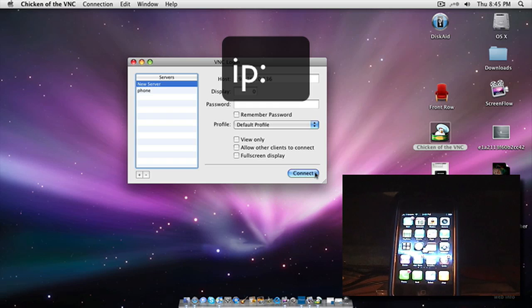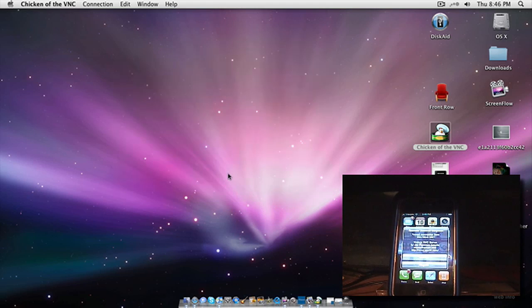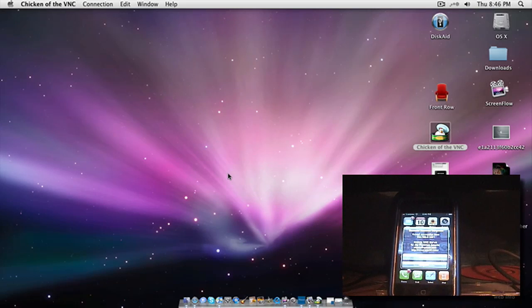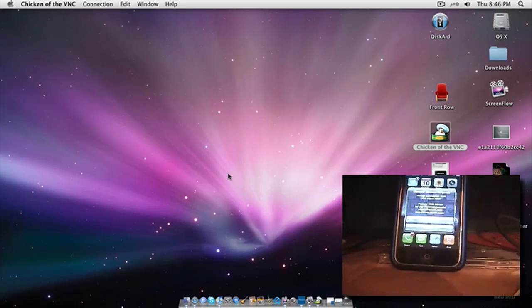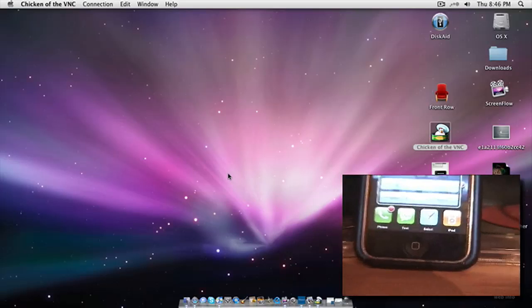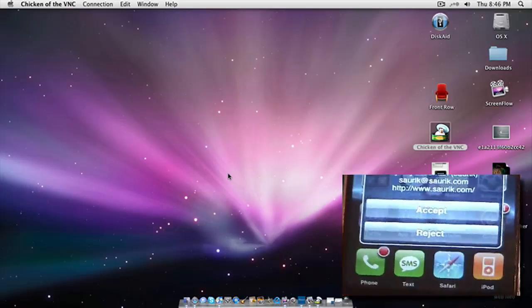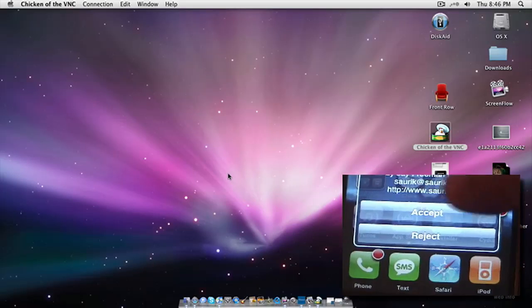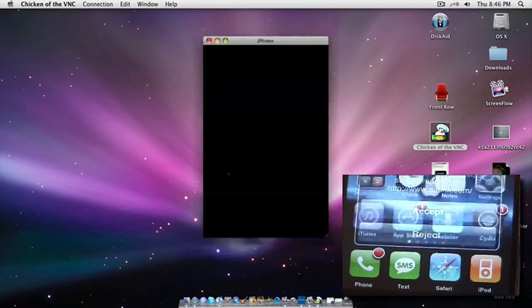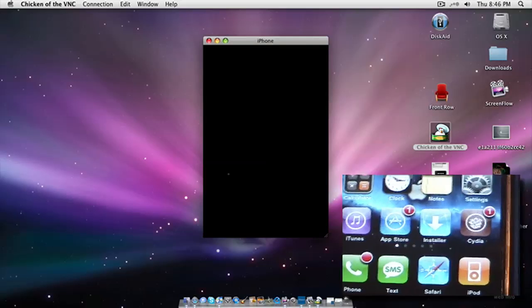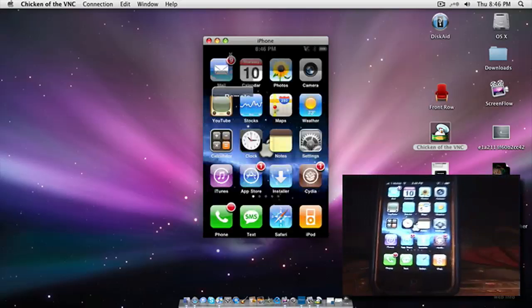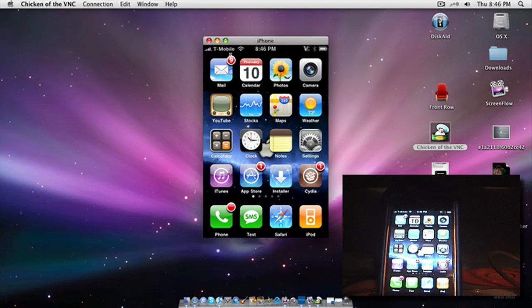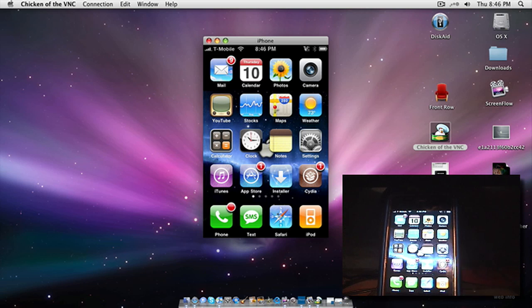And now, just do connect. Now this comes up here. They'll just say accept or reject. Accept, obviously. Okay. See that? See it on the screen too.